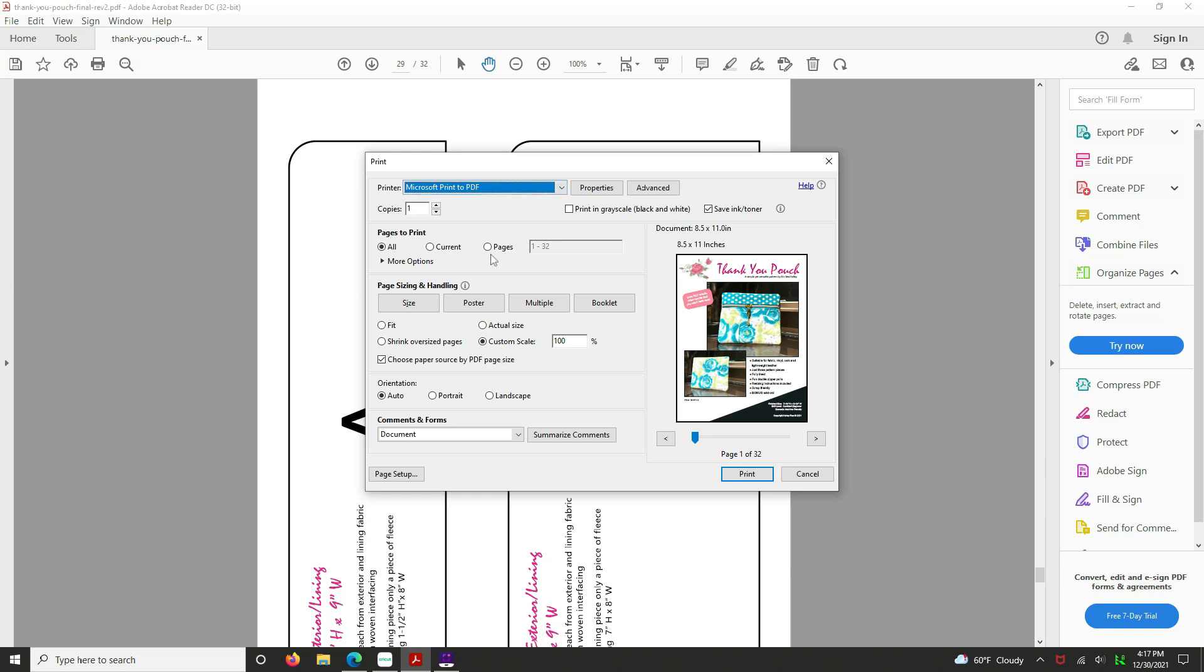So we're going to click on the button here, pages, and we're going to put 29 to 30. I have mine by default always set to custom scale 100%. If you prefer to use actual size, do what works best for you. So we're going to hit print.